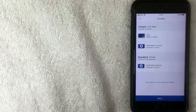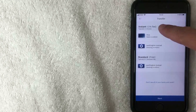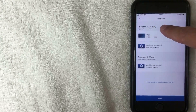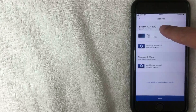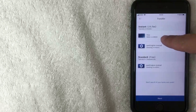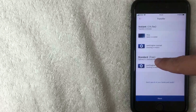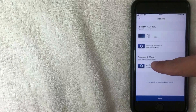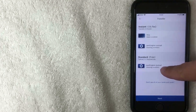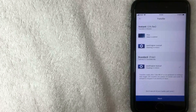Now you'll see two transfer options. Instant Transfer gets you the money within one to two minutes, but there is a one percent fee — keep that in mind if you need the money immediately. If you're not in a hurry, use Standard, which is free and takes about one business day for the money to go directly into your bank account. I'm going to select the free standard option.